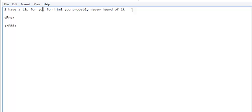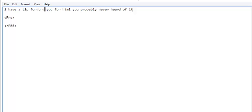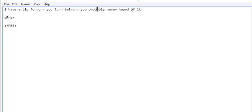Most of the time with HTML, you use BR for a line break. And with this special code, you don't have to.